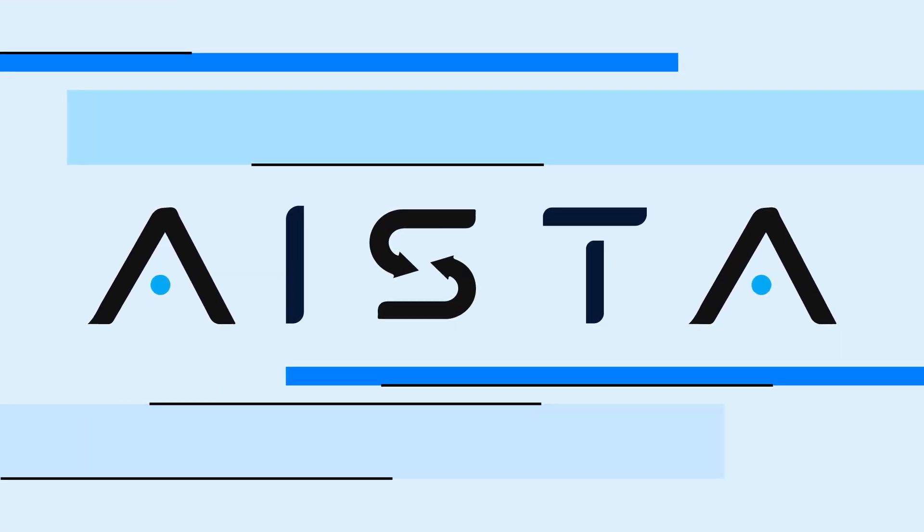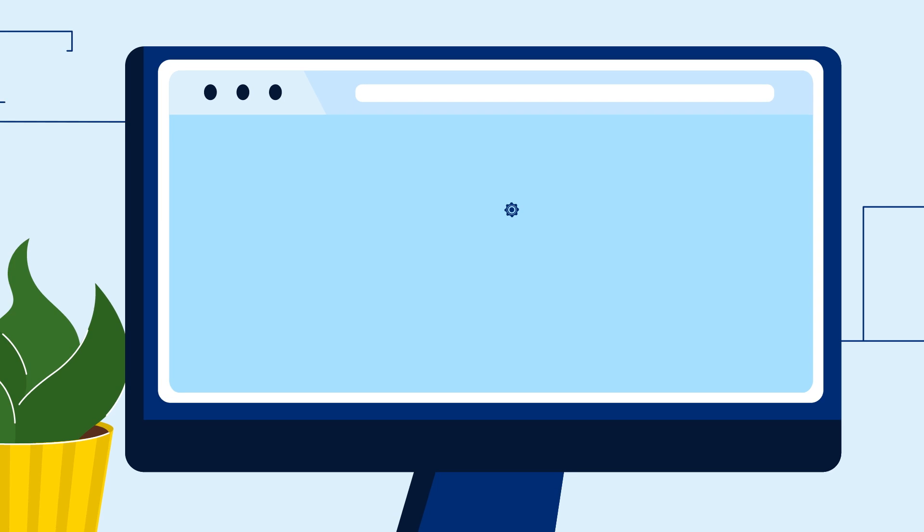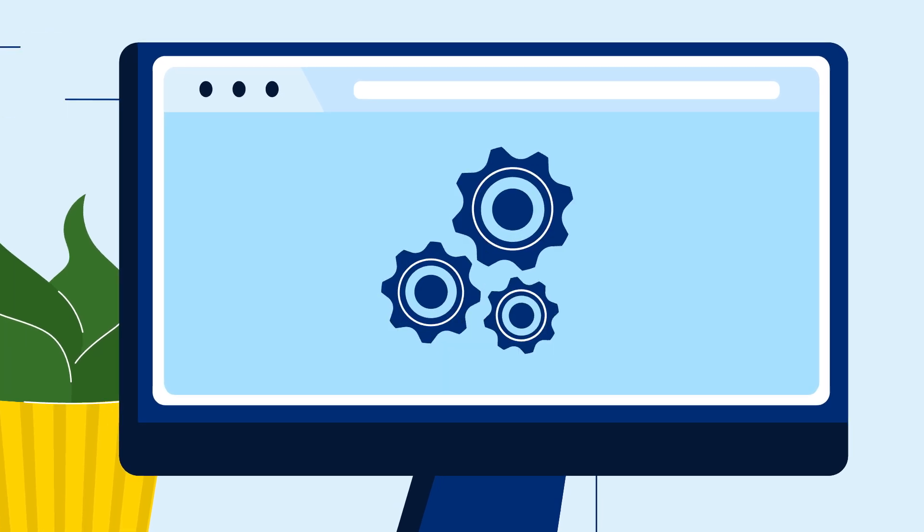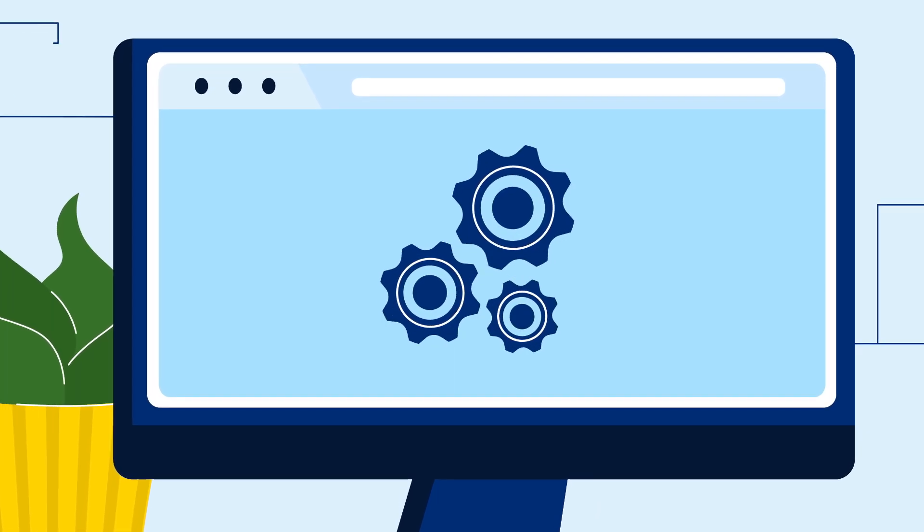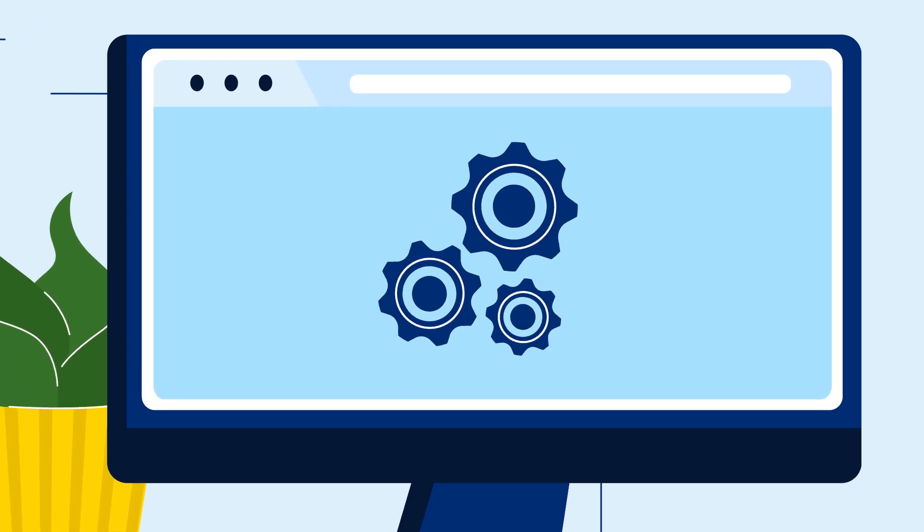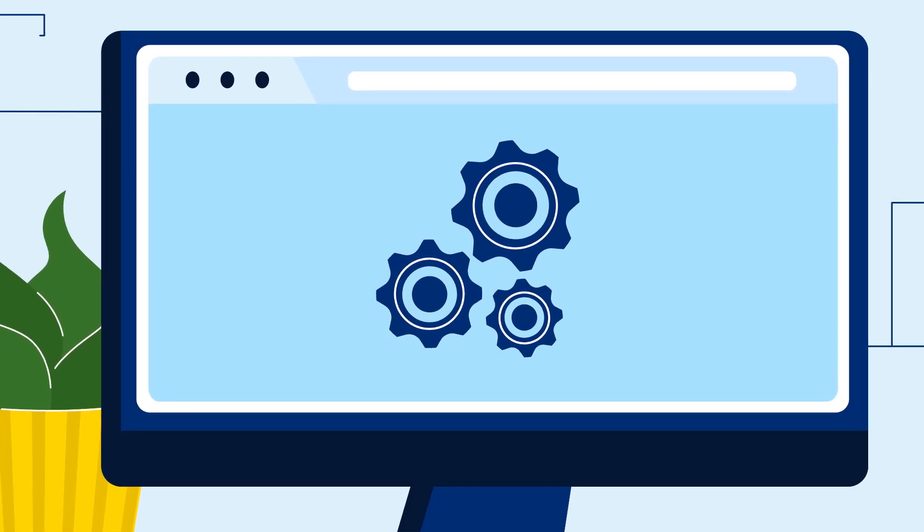With Aista, the possibilities are endless. What's even better, you can even have an AI-based search engine on your website too.